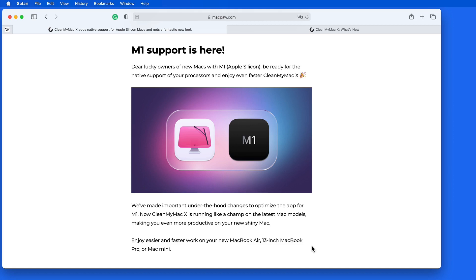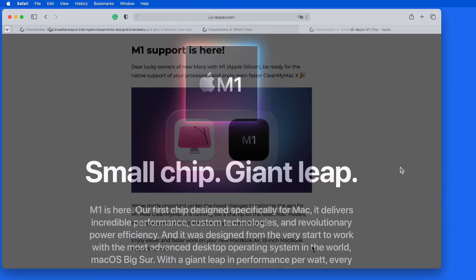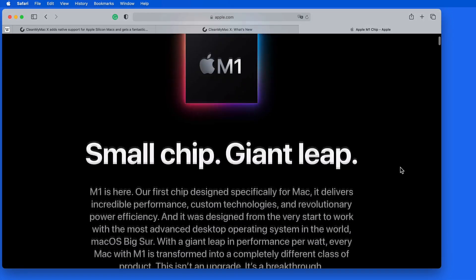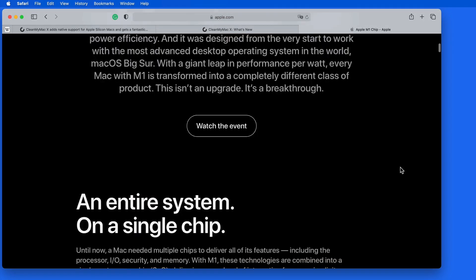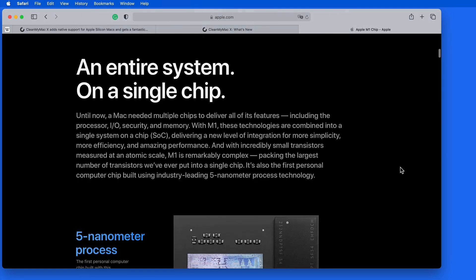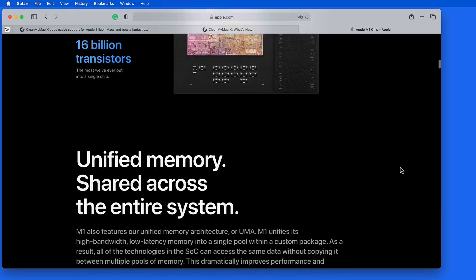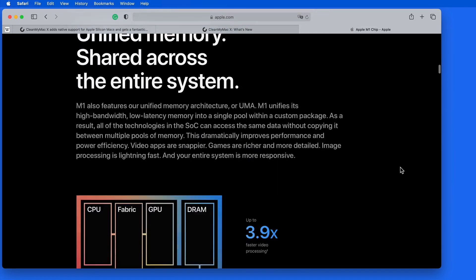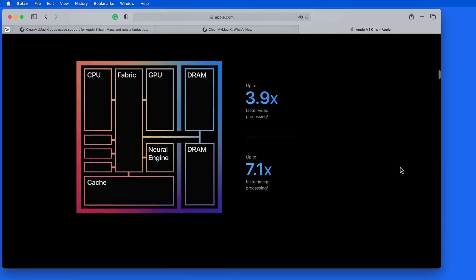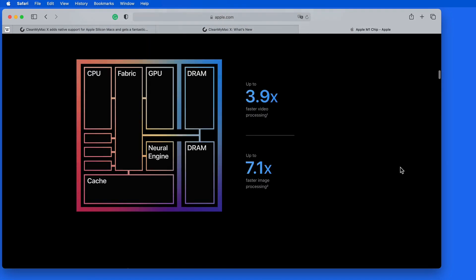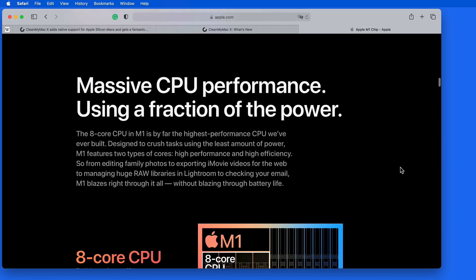So if you're one of the early adopters that already has an M1-equipped MacBook Air, MacBook Pro, or Mac Mini, be sure to update CleanMyMac to version 4.8.